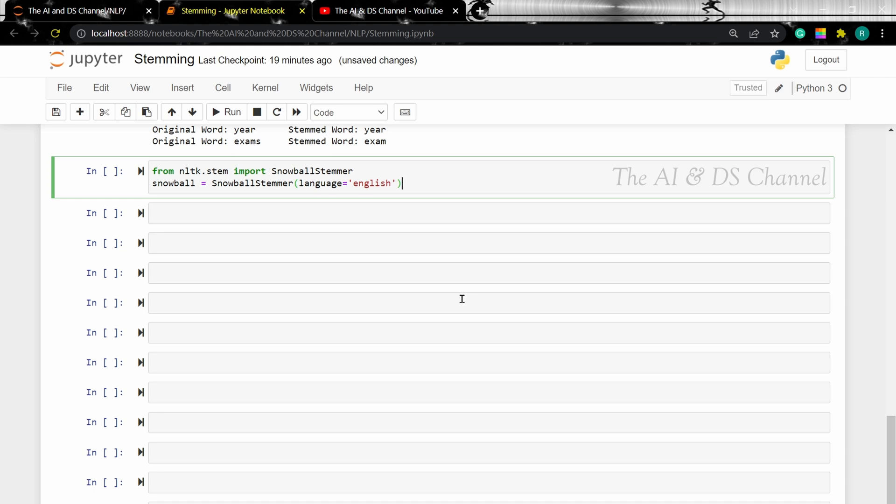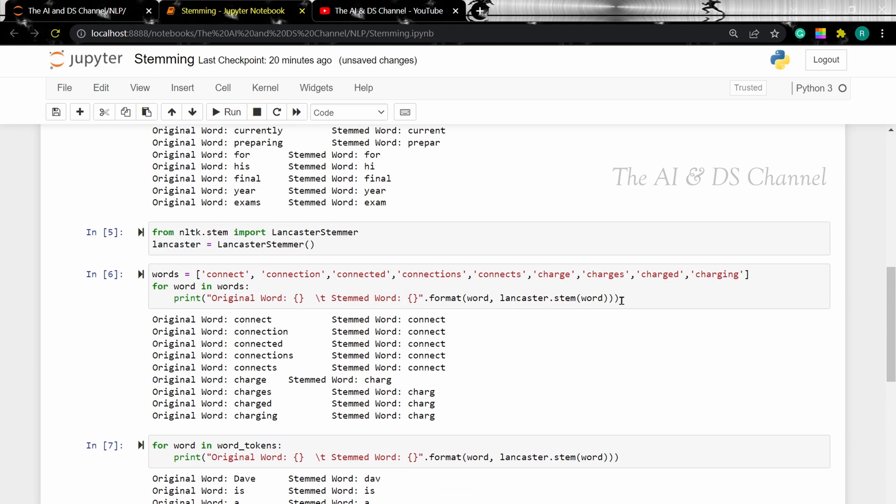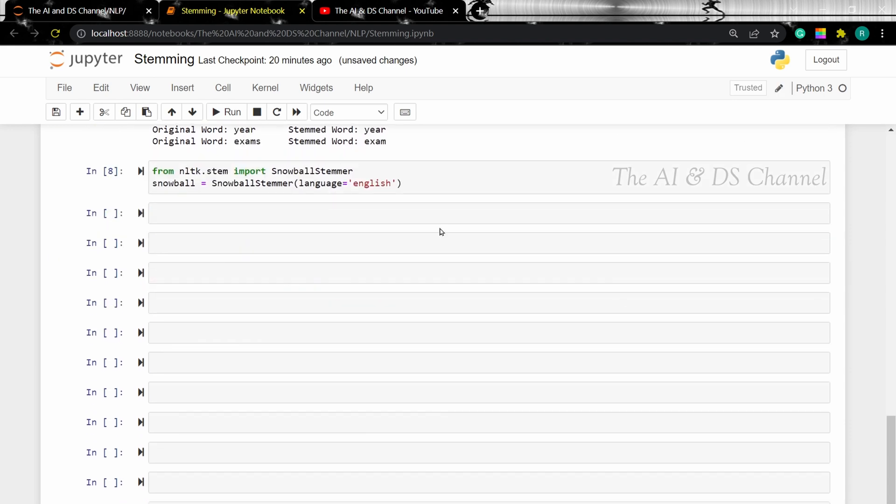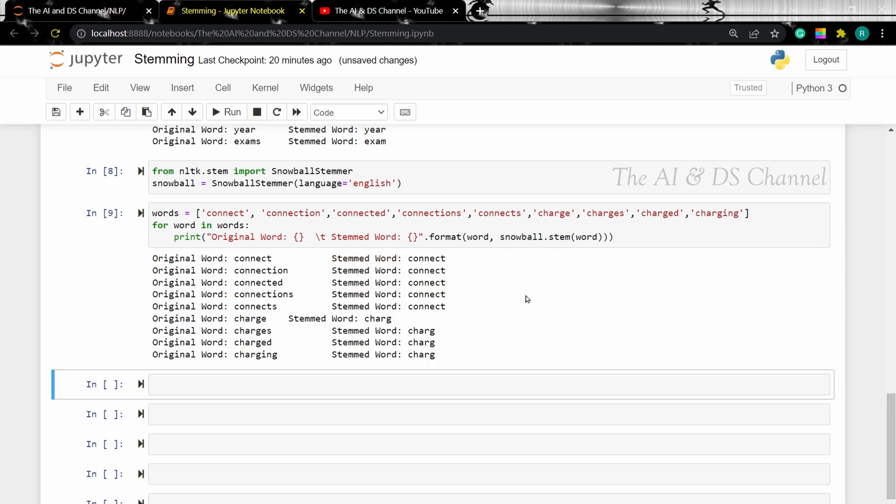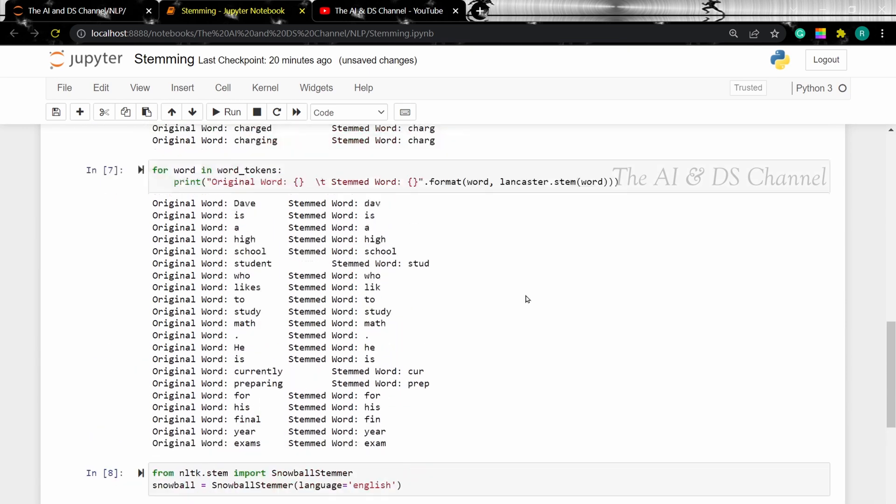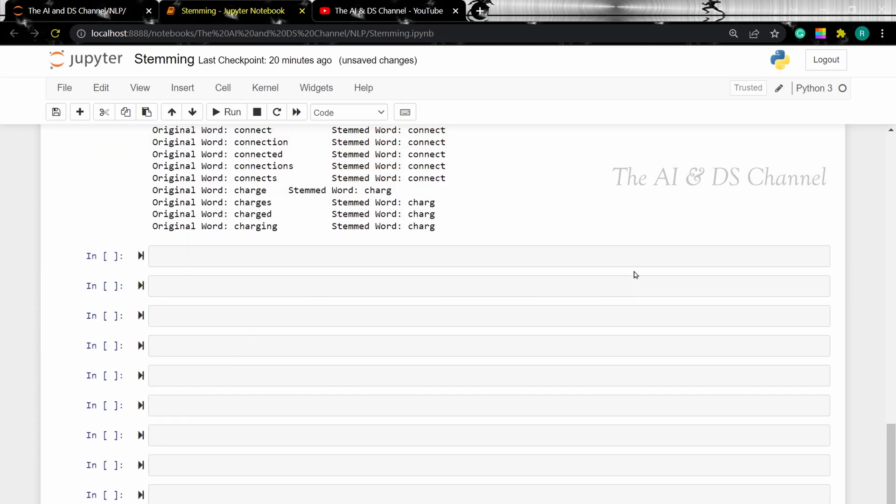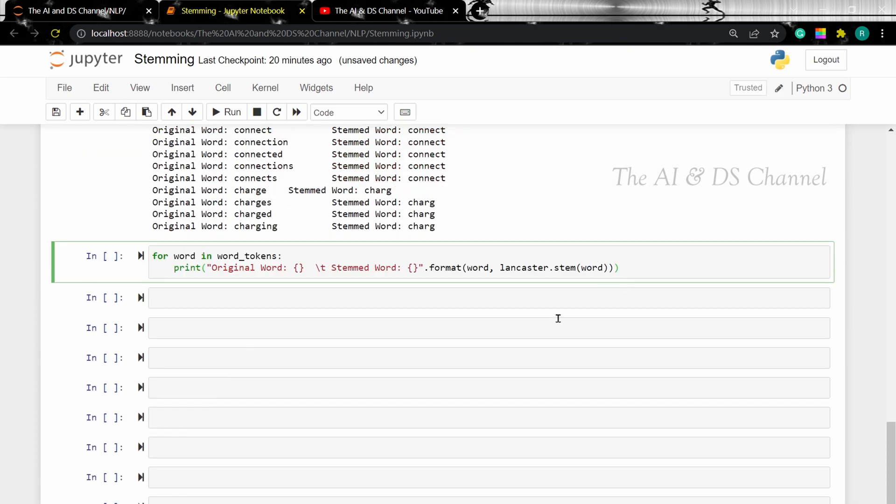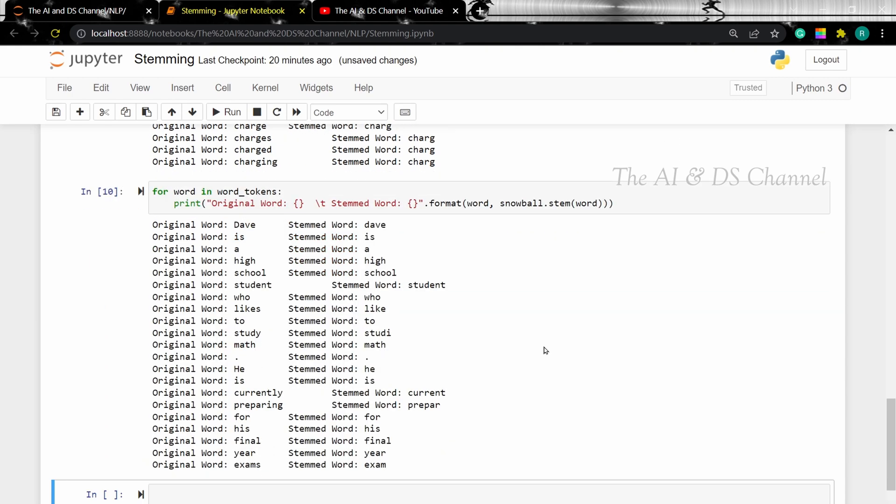So we are loading the Snowball stemmer and then we are setting the language as English. Now as before, first let's perform stemming on the set of words. I'm just changing the stemmer here. And as we can see, all the words are reduced to the root forms. And now let's perform Snowball stemming on the sentence.